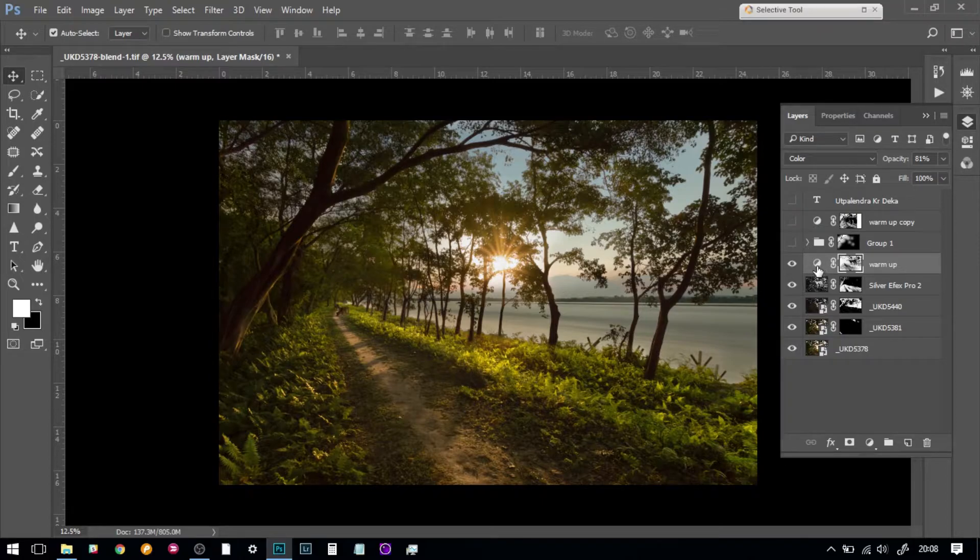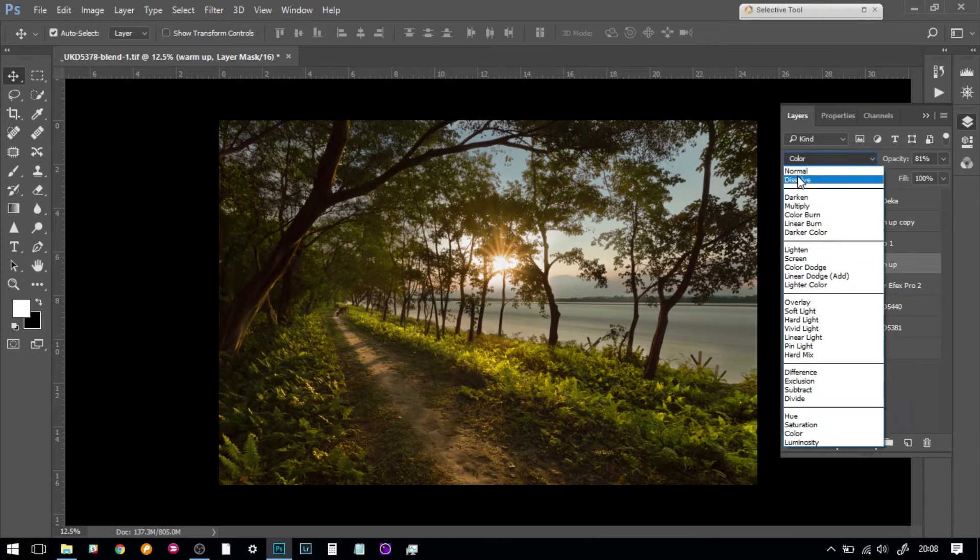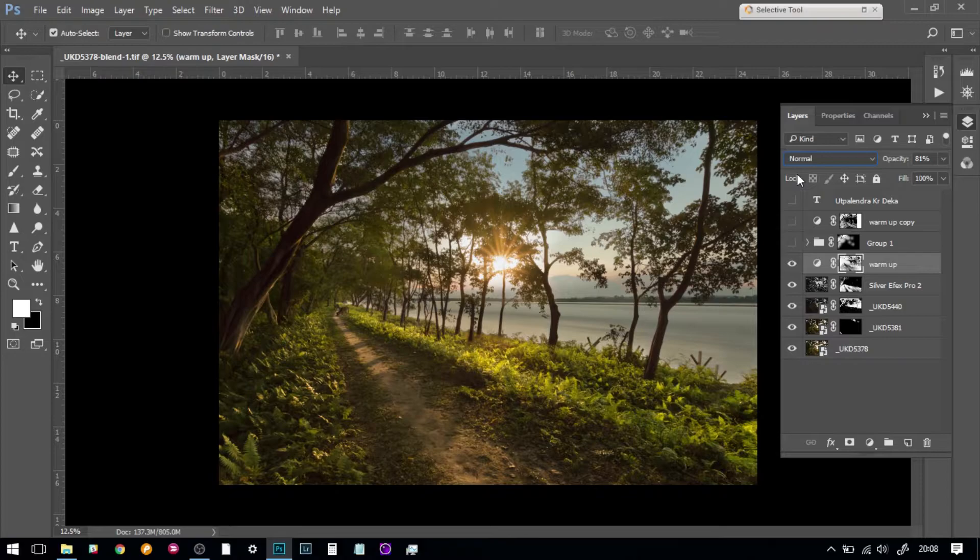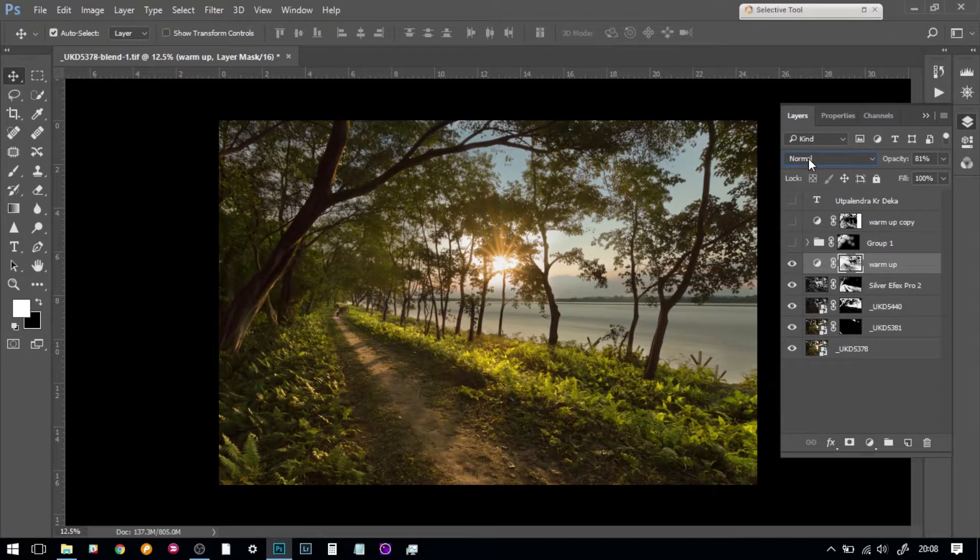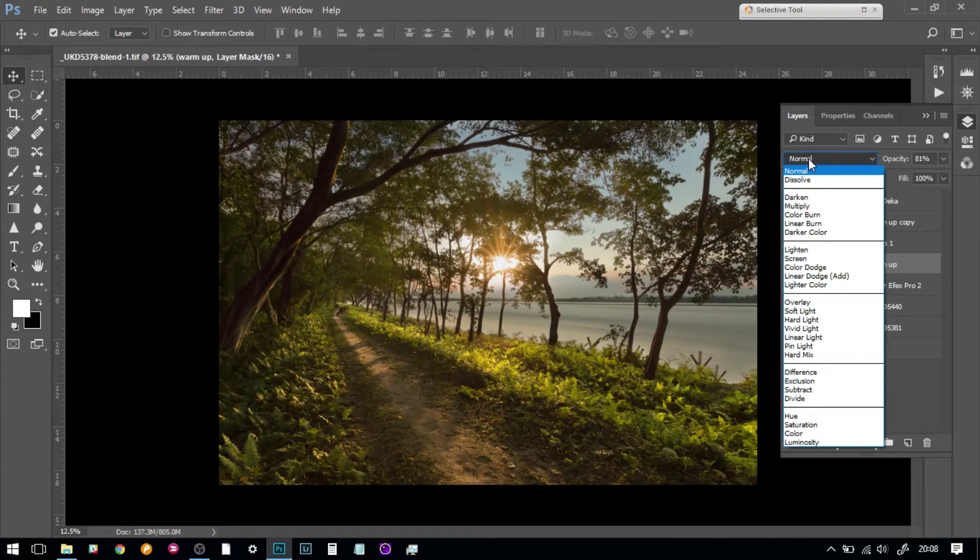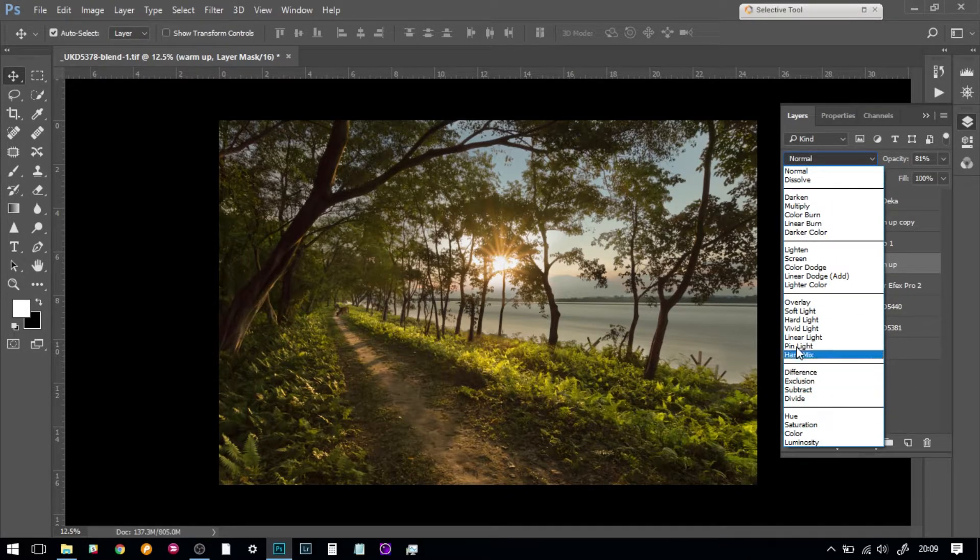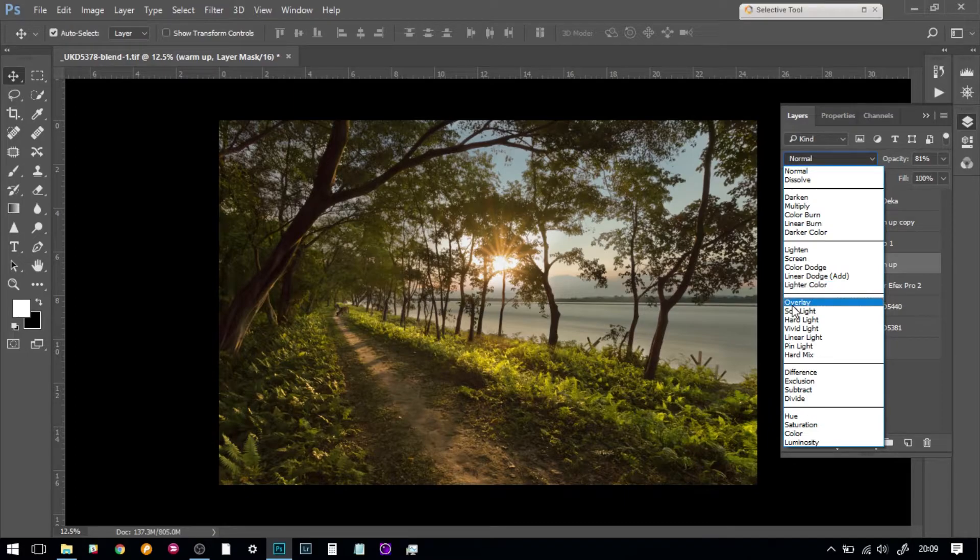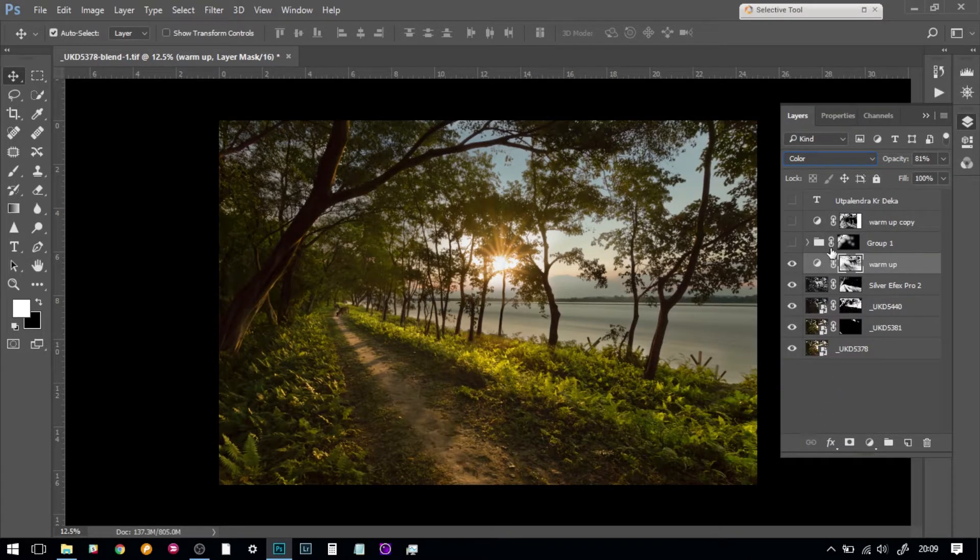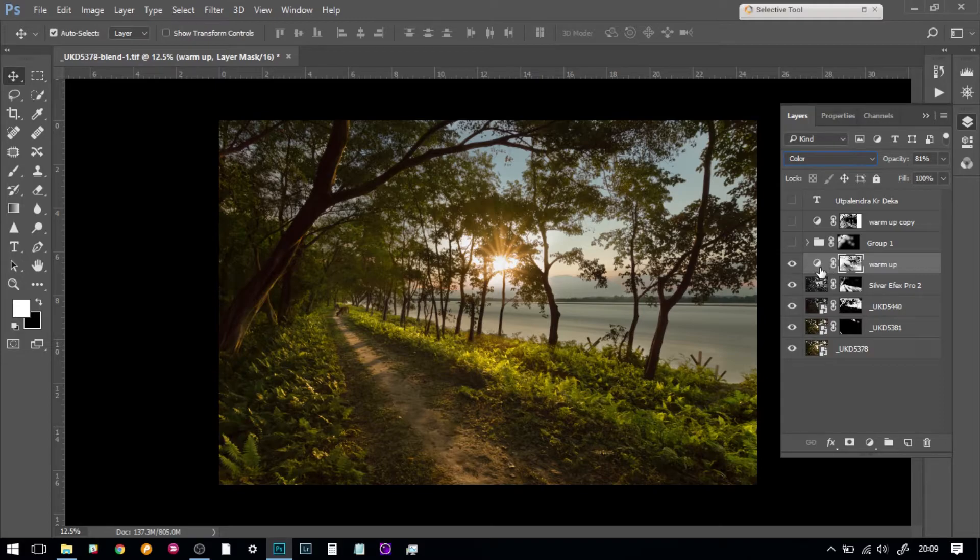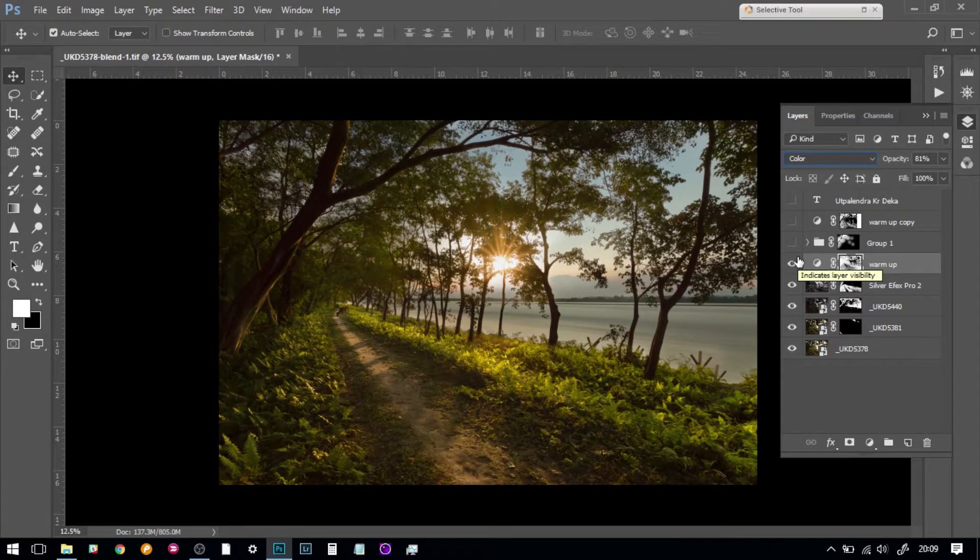I just brought in the colors. If you move it to normal, you will see that the luminosity was also getting affected, which I did not want. I just wanted to isolate the color and the luminosity separately, so I used color blend mode for the layer so that it only takes the colors.